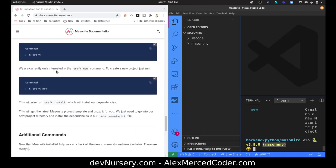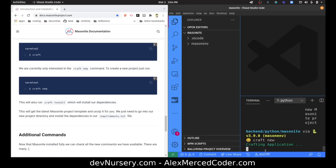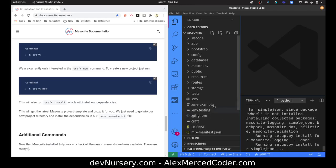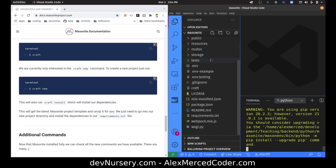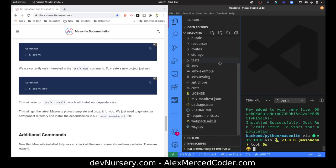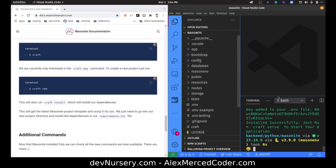It was asking me to specify a name. To create a new project, just run craft new. So it doesn't say to put a project name. I'll just write craft new — and I see what it did. It created an application right in that folder, which is not exactly what I want. I wanted to make this a folder with many Masonite projects, but we'll work with it.